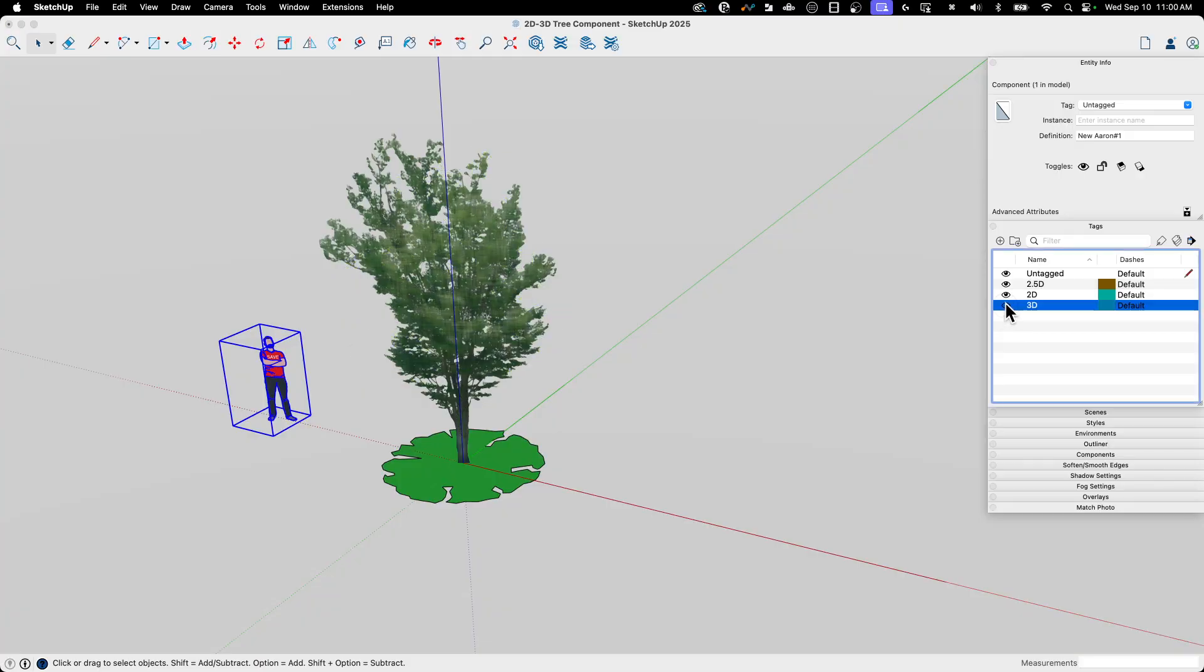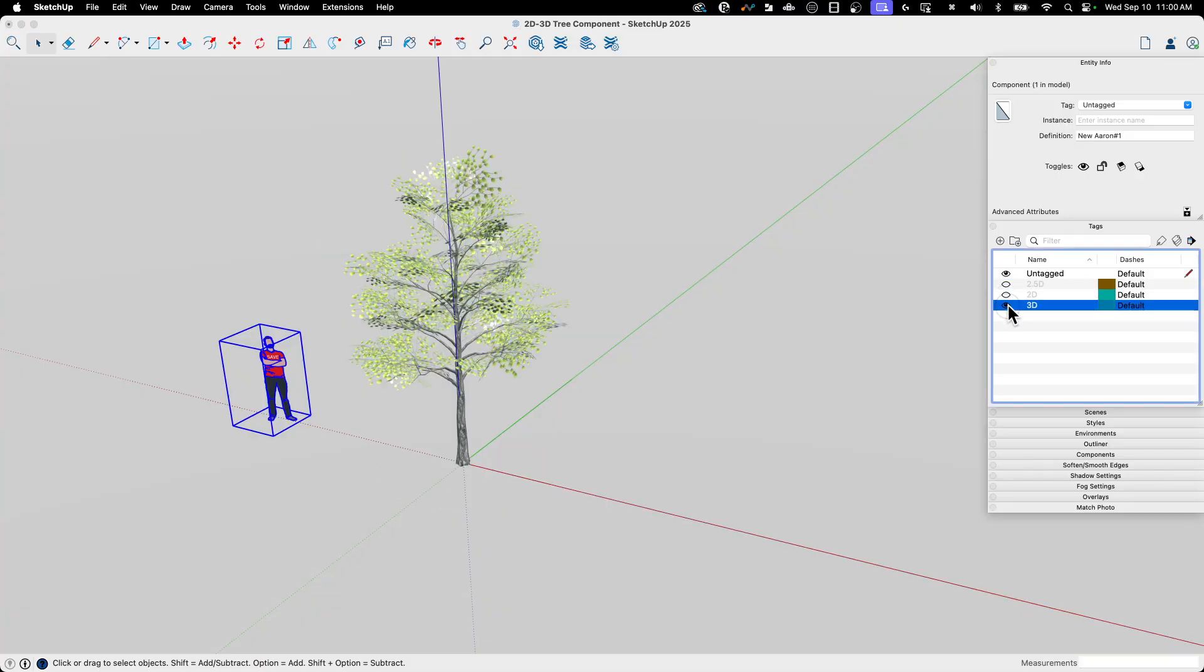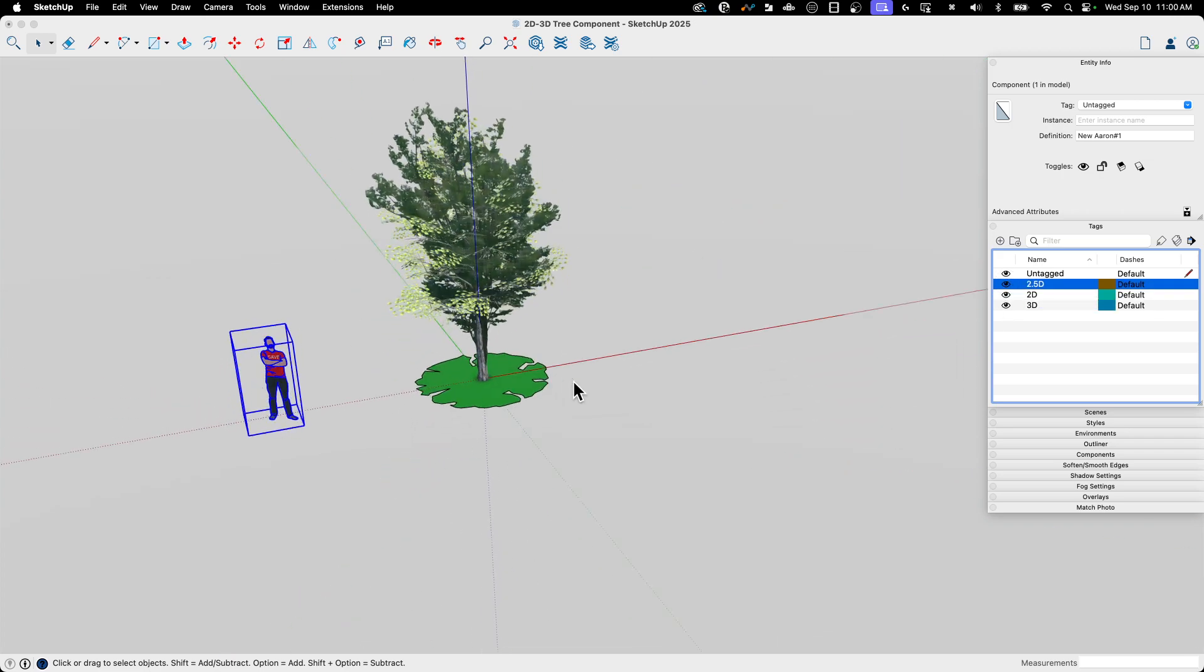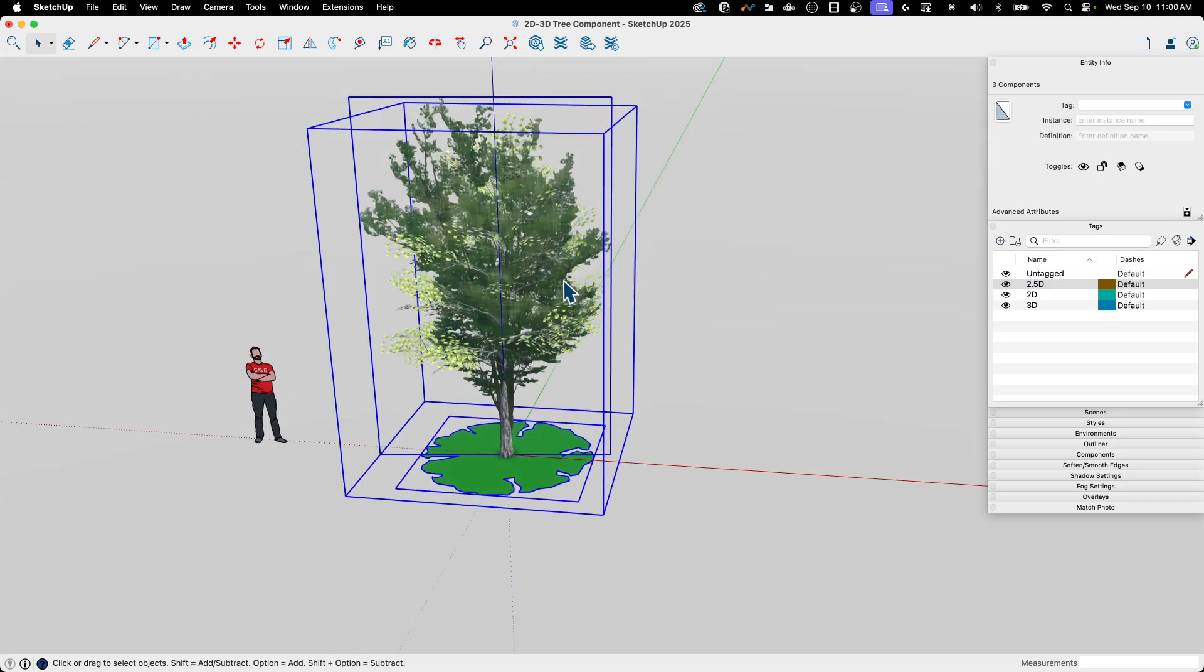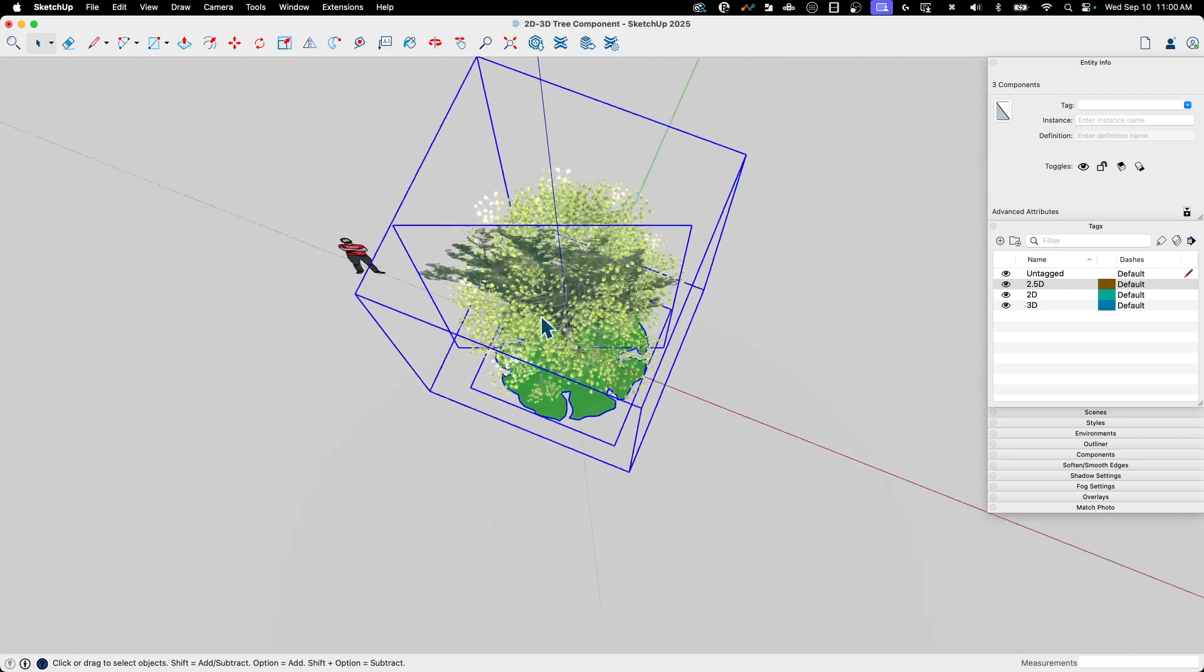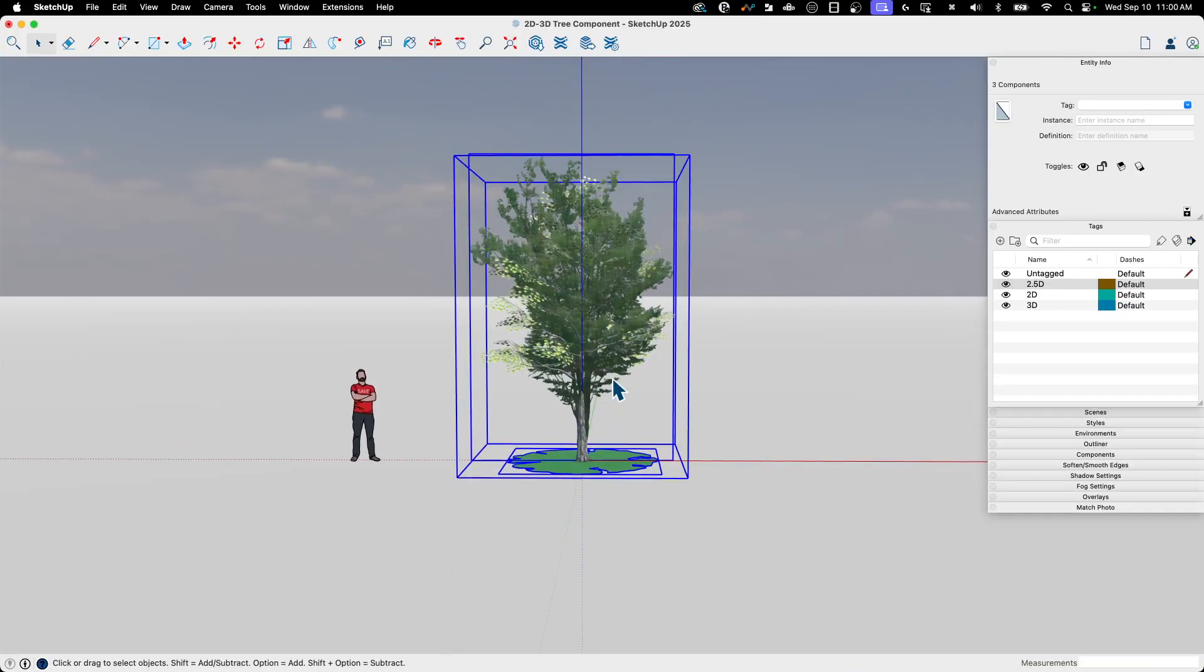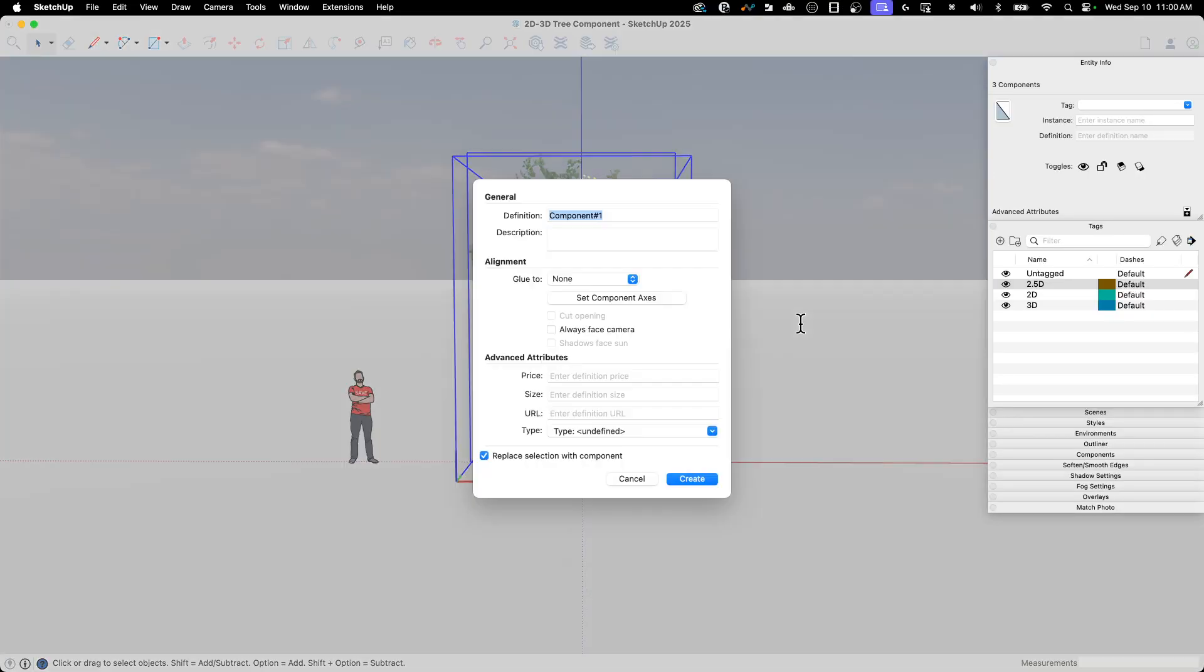If we were to come through here and toggle through the different views, we'd see that we can see one at a time, or we can see multiple if we have them turned on. So that's pretty nice, but let's do this. Let's come in here and let's make all of this into a single component. So I'm going to grab all three entities, right click, make component.